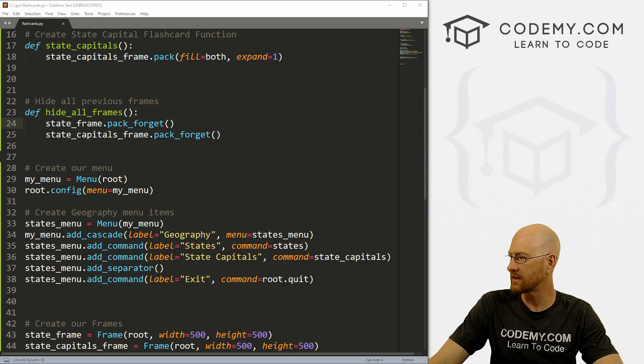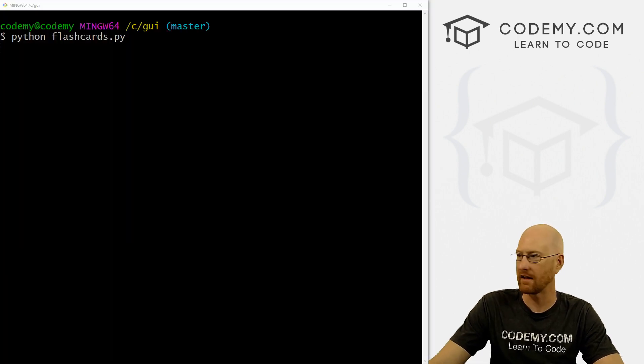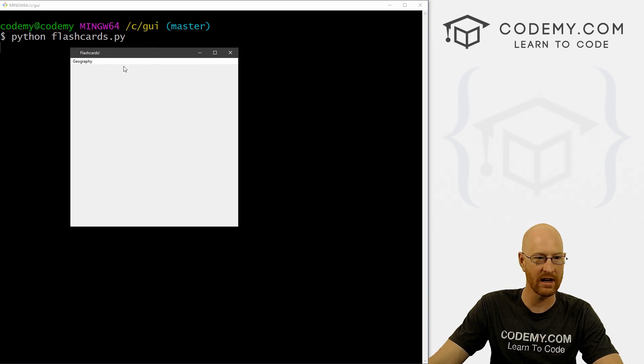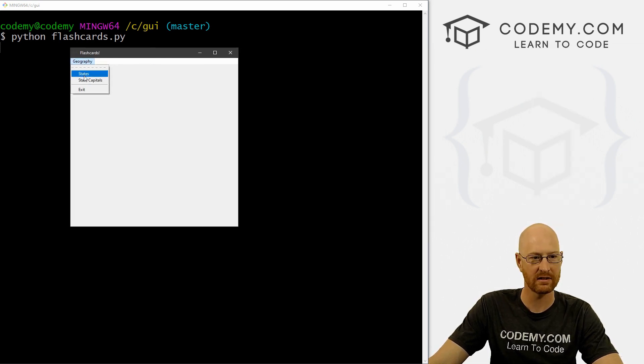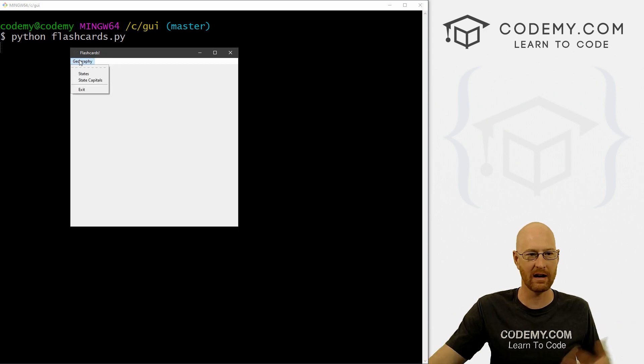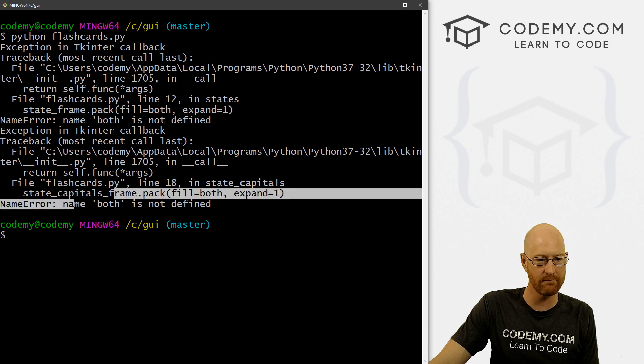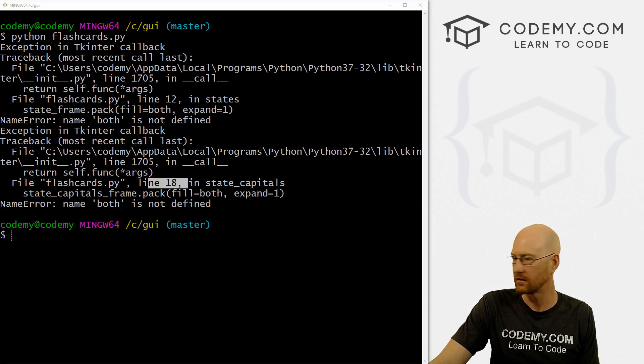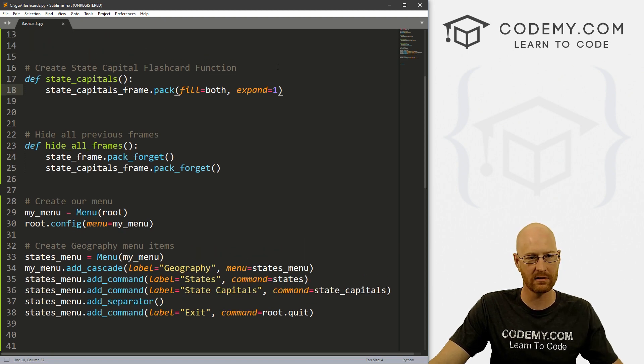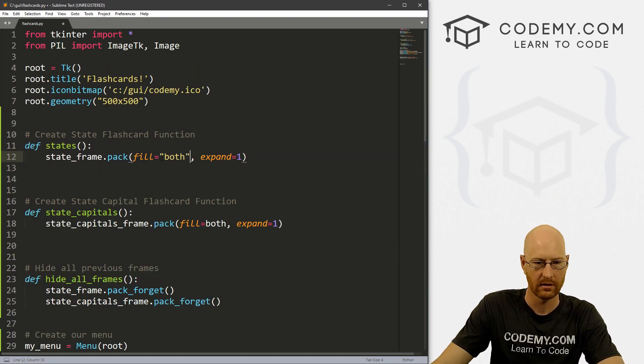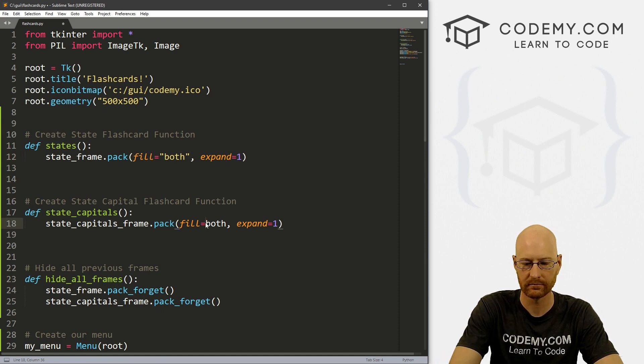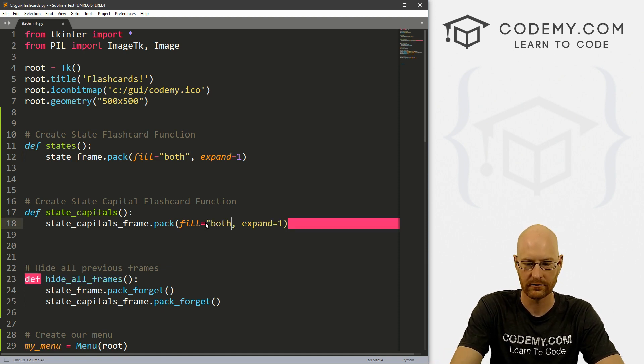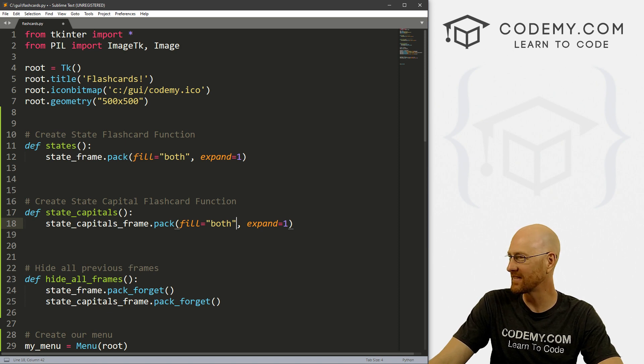Okay, that was a lot of code. Let's save this and run it just to make sure we didn't have any errors because I usually have errors. So we got geography states, state capitals, nothing actually happens because we haven't put anything up yet. So let's exit out. Oh, name both is not defined line 18. What did I do? Oh, this needs to be in quotation marks. See, this is why we do this. So we catch the errors beforehand.